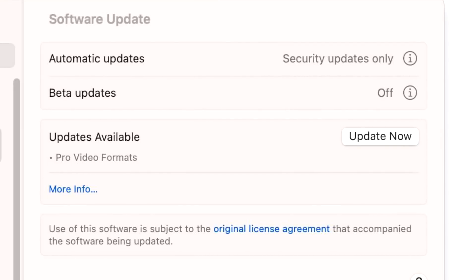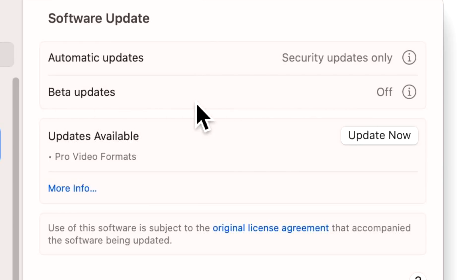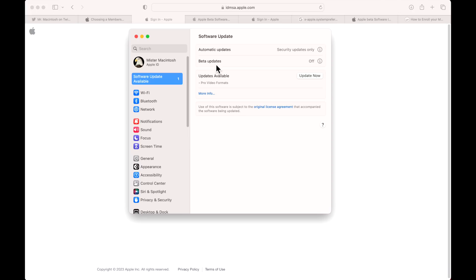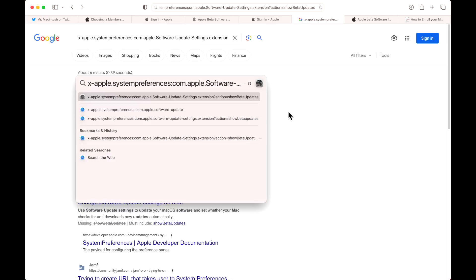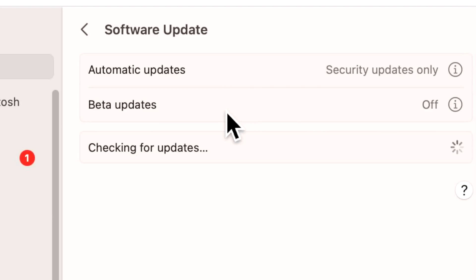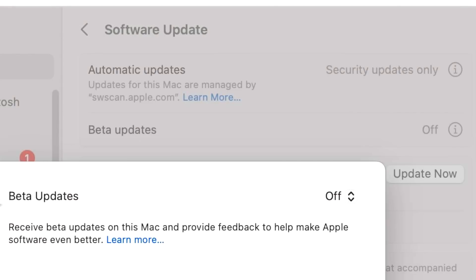Now the next thing we need to do is sign in to our Apple ID on our Mac that we're going to use to install the macOS beta. Once we're signed in, you should see the beta update section show up. If you do not, you can hit Command+Space and paste that into the Spotlight search, hit Enter, and it'll automatically load the beta section window.